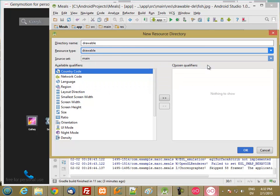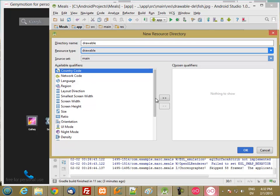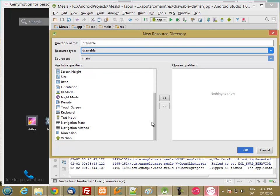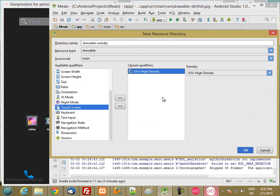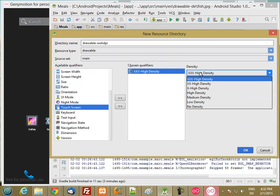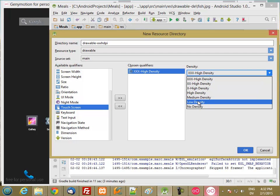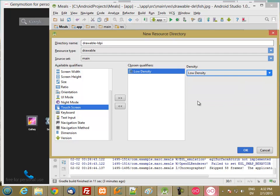Once again, you can have a separate layout as well for low-density devices. If you don't have enough pixels to draw a complicated interface, you can draw a simpler interface. And then for density, we're going to set this down to low-density.